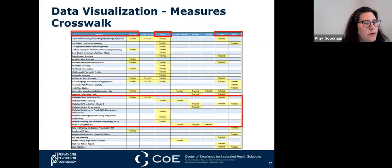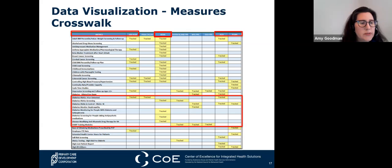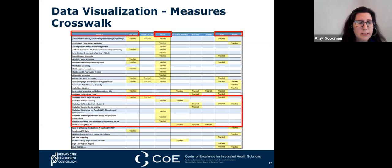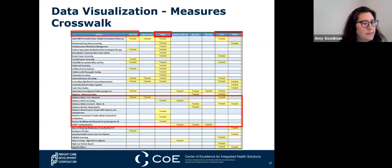For HEDIS—the Healthcare Effectiveness Data and Information Set—developed by NCQA, the National Committee for Quality Assurance, it's a comprehensive set of standardized performance measures designed to provide purchasers and consumers with reliable comparisons of health plan performance. HEDIS measures relate to significant public health issues such as cancer, heart disease, smoking, asthma, and diabetes. The HEDIS measures being tracked here include diabetes hemoglobin A1C screening, diabetes monitoring for people with diabetes and schizophrenia, and diabetes screening for people taking antipsychotic medications.